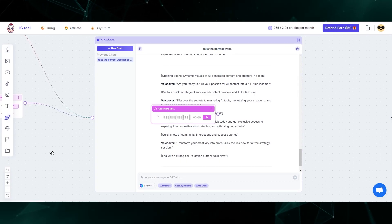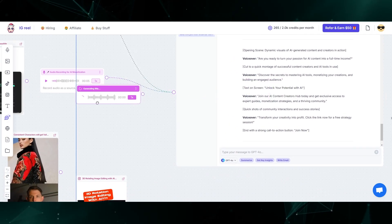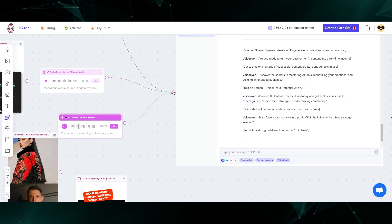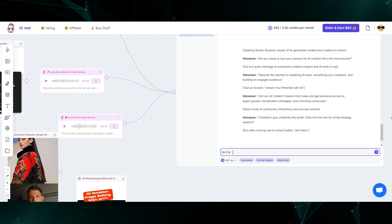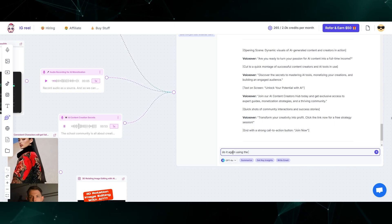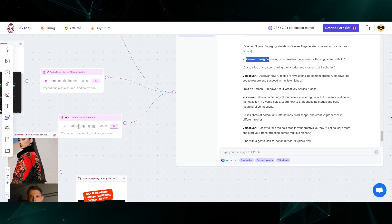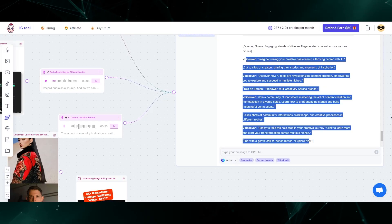Now it's going to bring this new audio source onto the canvas. I'm going to connect it here and type in do it again using the new audio source. Here is the mid-roll script that I ended up with. That's the basic process. But now I'm going to show you a real life ad that I created where I used this to script my ads on social media. Let's take a look.